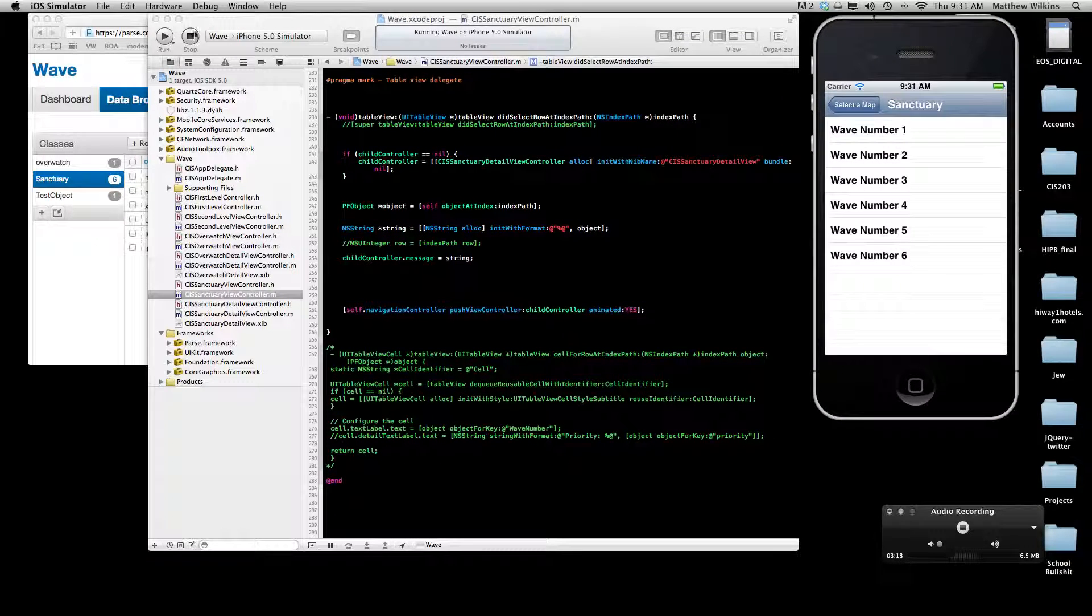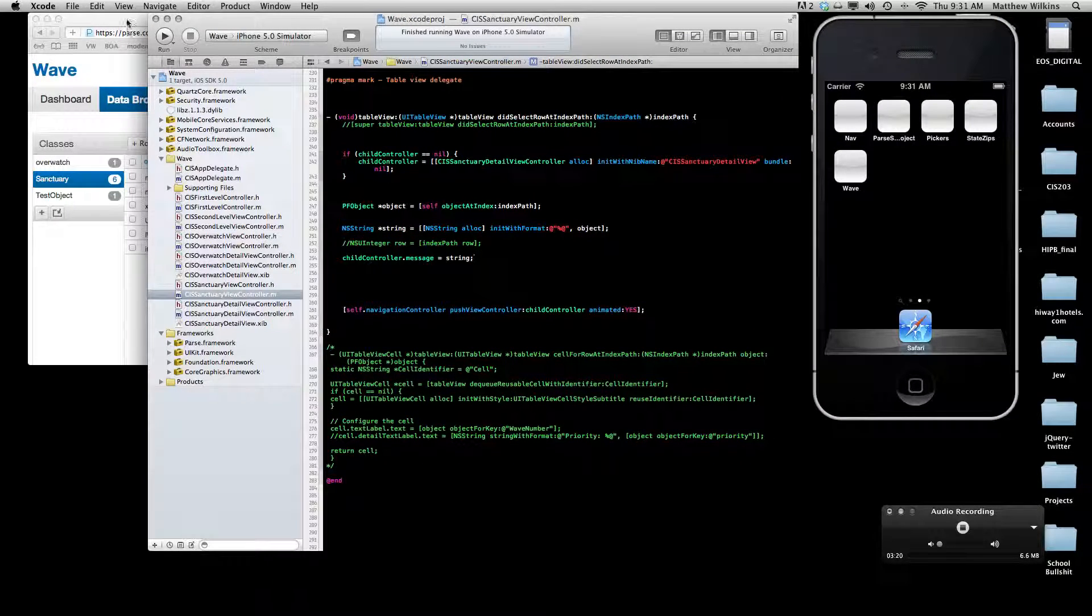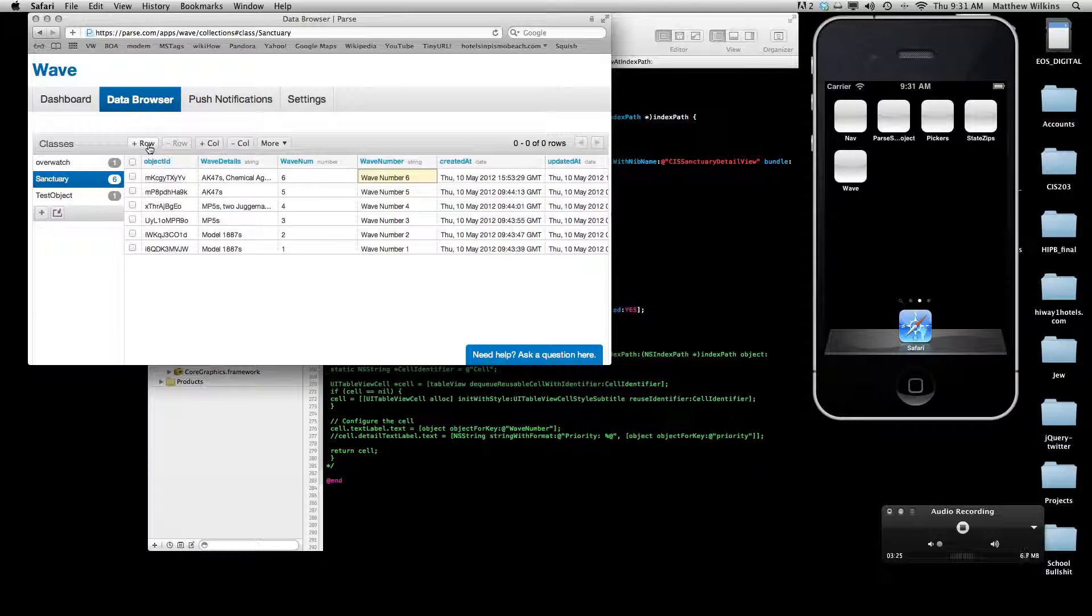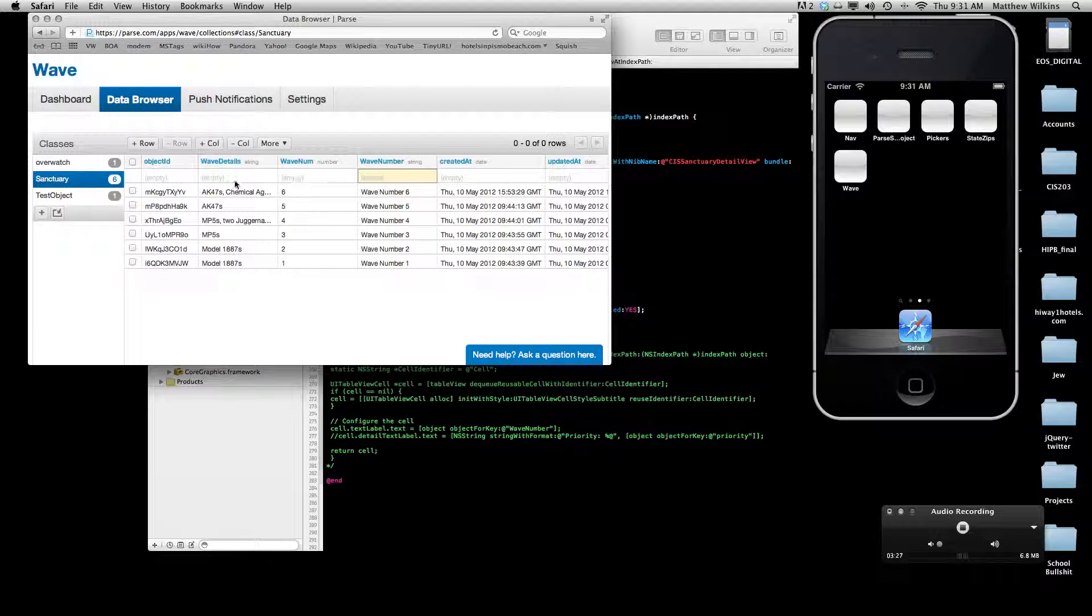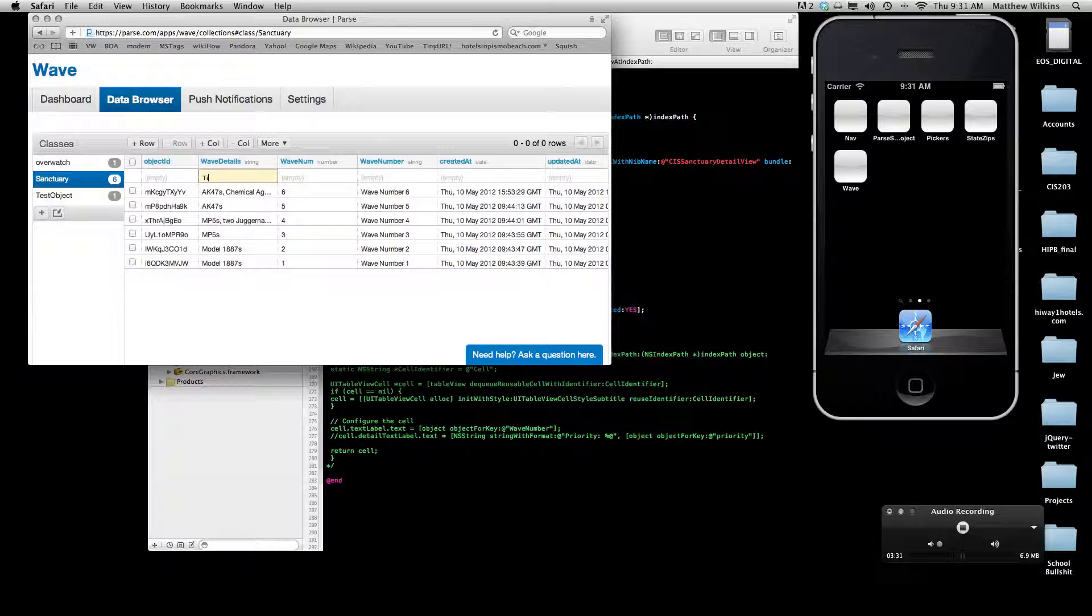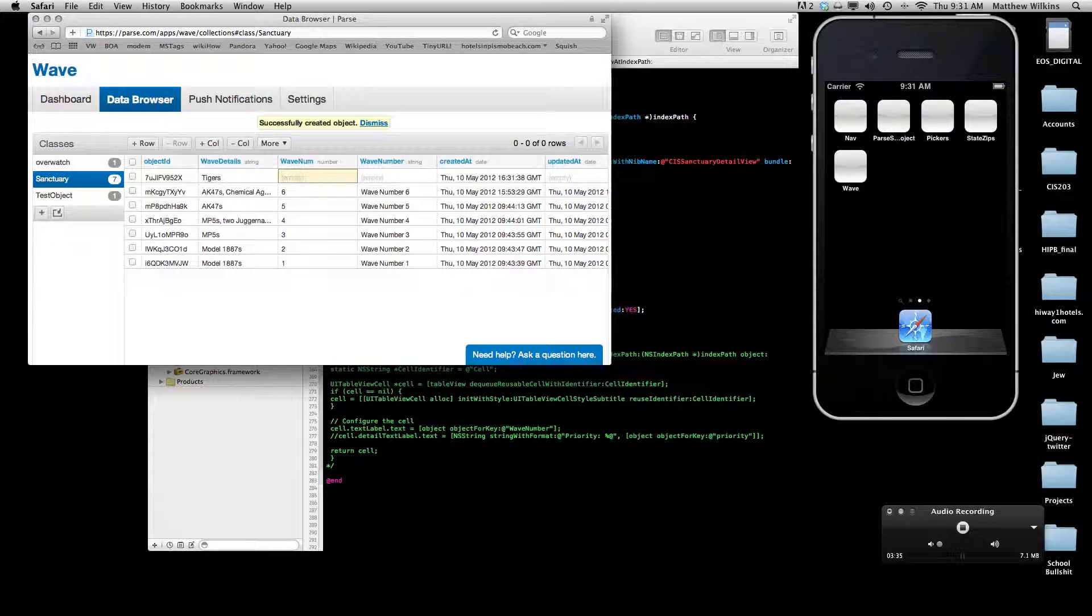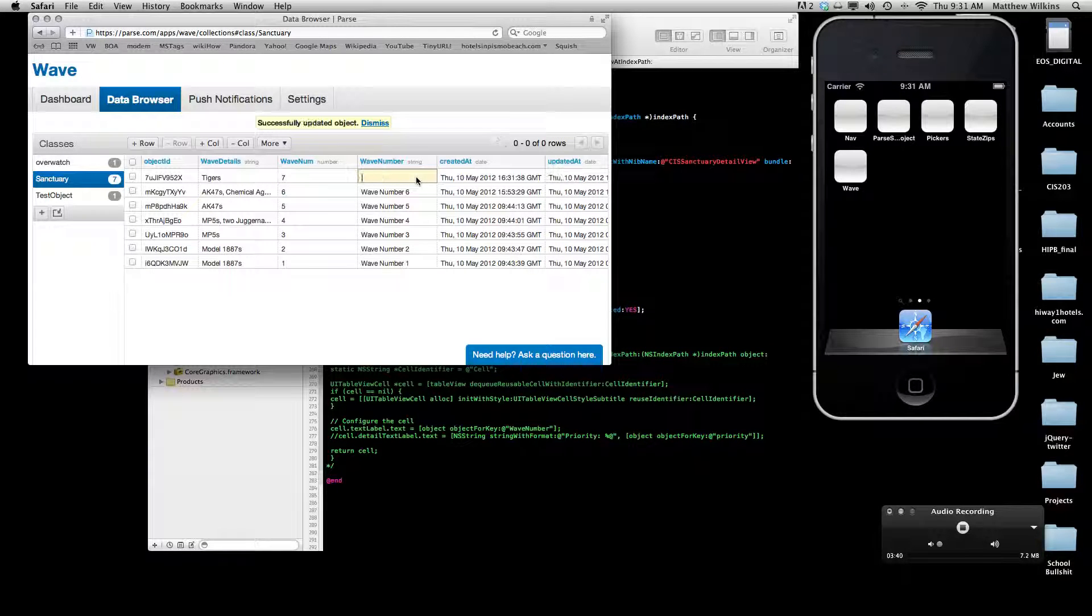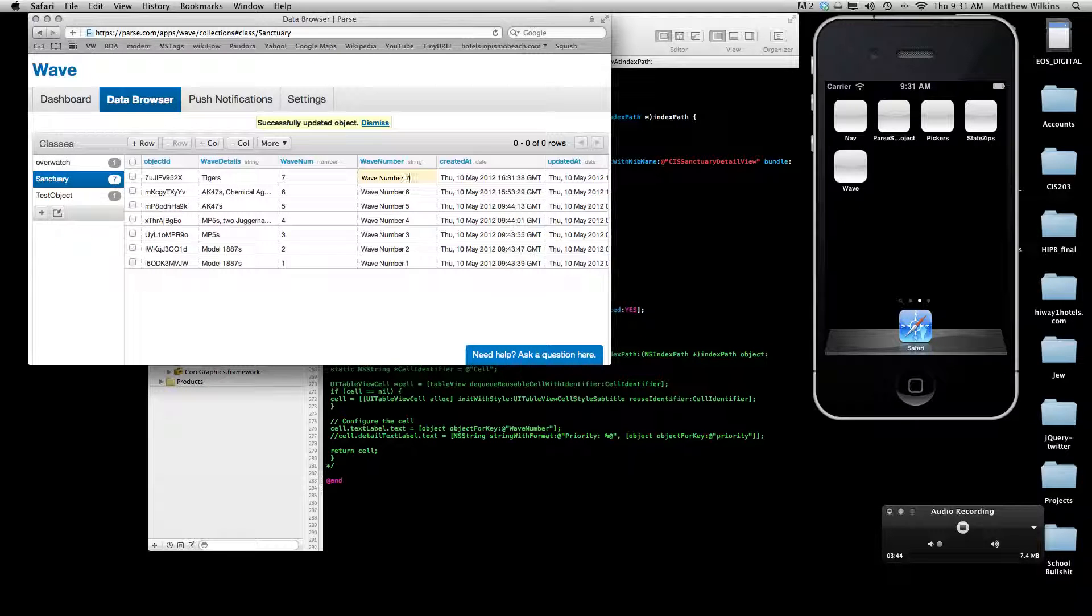But the cool part about my app is this. I'll go ahead and stop running it for a second. I can go on to the parse data browser and I can add a new row that would represent a wave. Let's just say there are going to be tigers. Not that there are tigers in the game, but let's just say you're going to face tigers on wave 7.